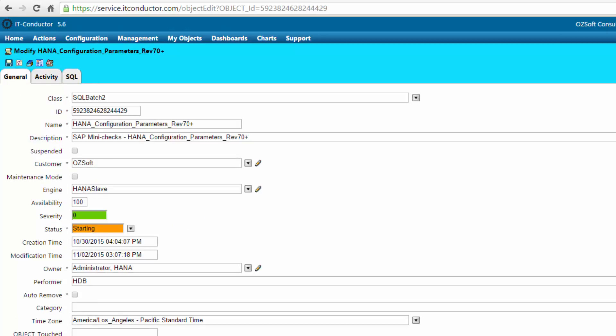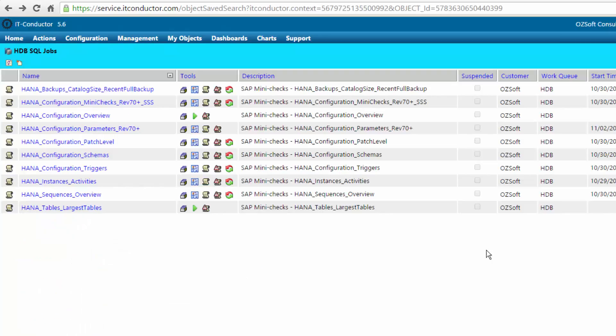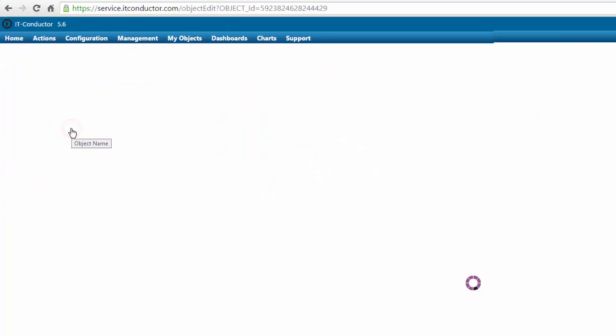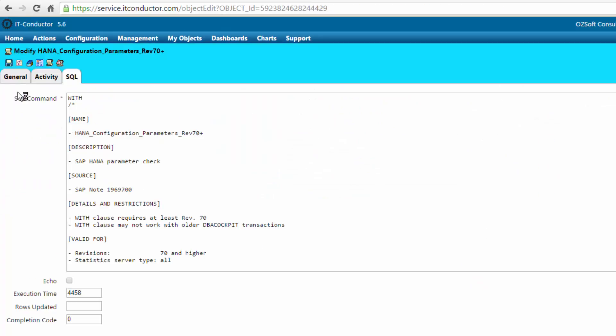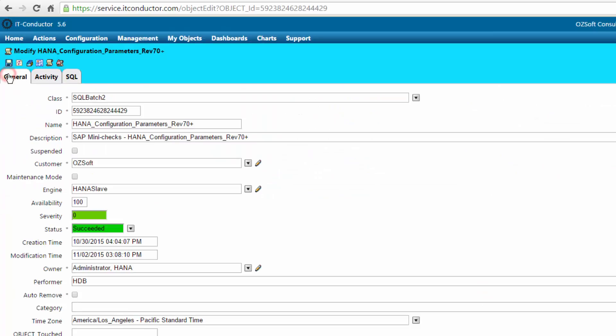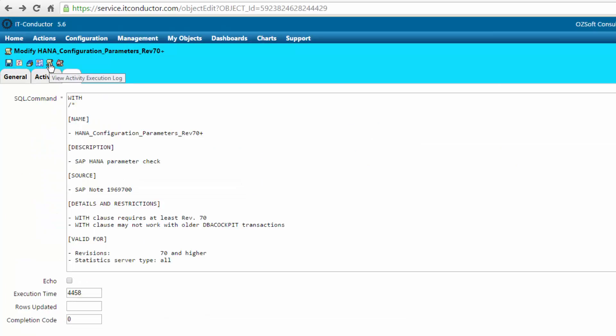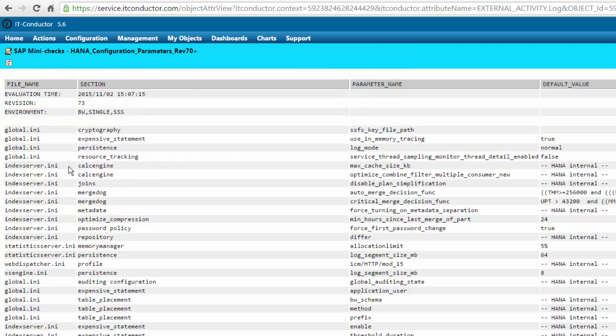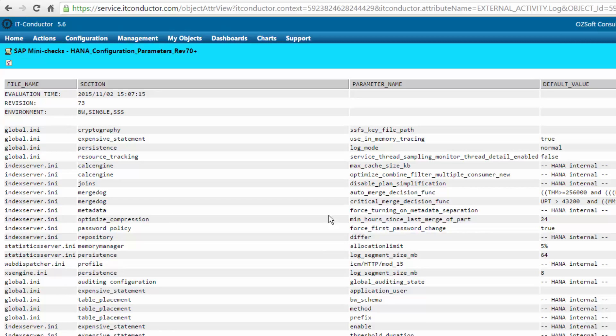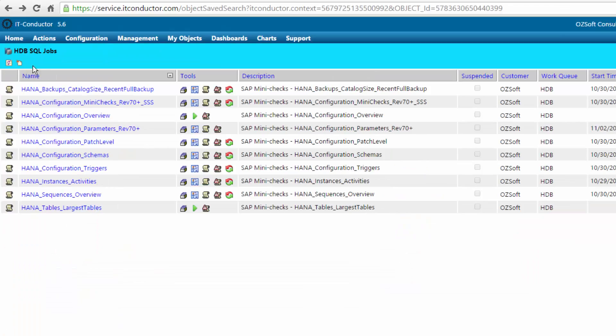Here we're monitoring the status - it's starting. We can put this in auto-refresh as well and take a look. Now it succeeded. So we can go and review the log of this particular report, which is in report format. You can print this, copy it, and you can also schedule various different mechanisms for notification. Here's an example looking at the parameters for HANA SP7.